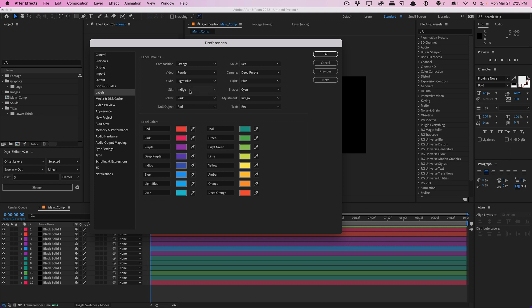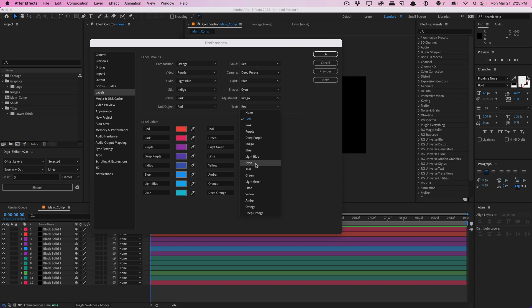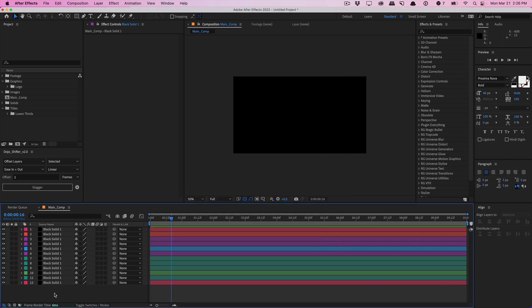And at the very top, you can define preset label colors for certain things. For example, you can change all the text layers in your projects to be a red label, or a cyan label, or a teal label, or a green label, whatever you want. You can define it right here.